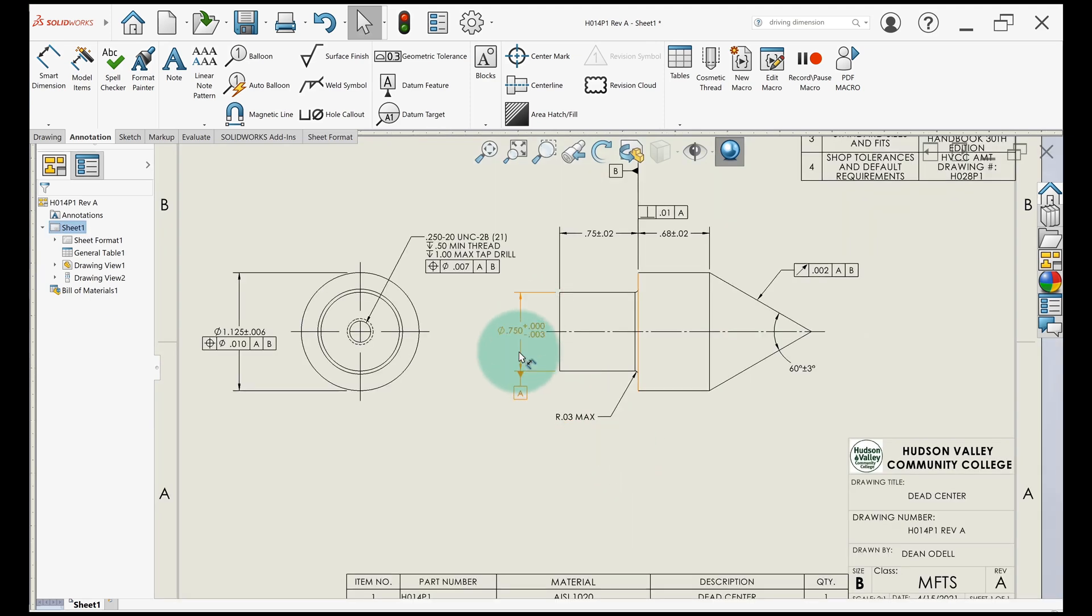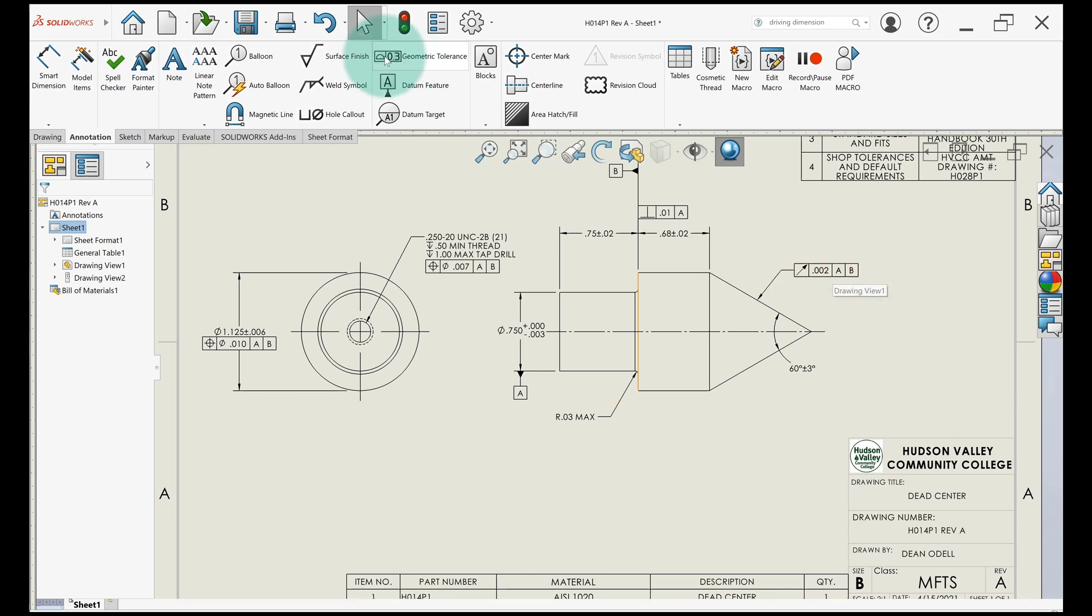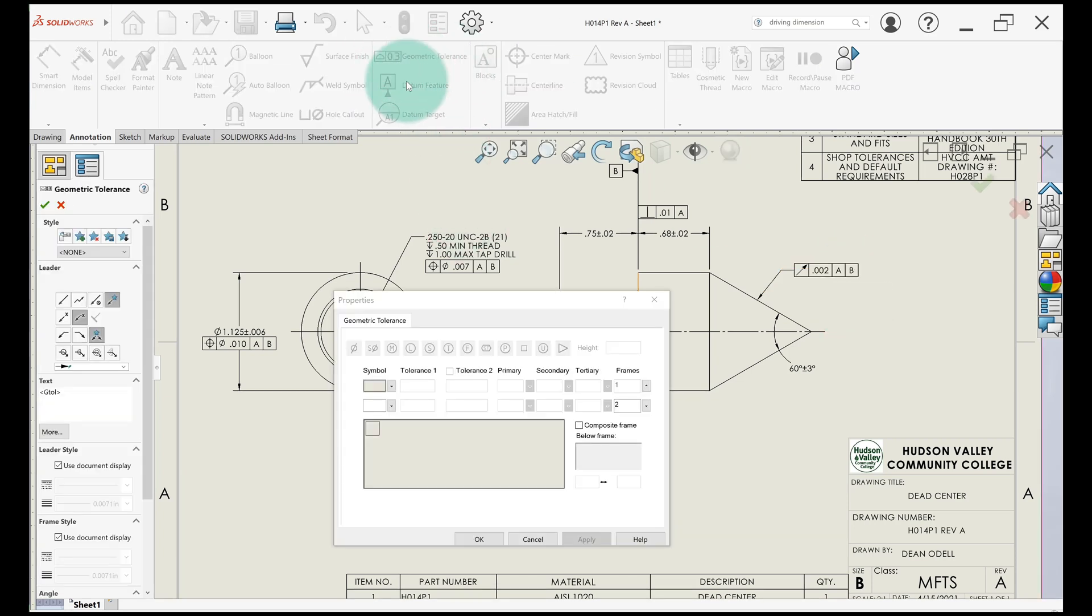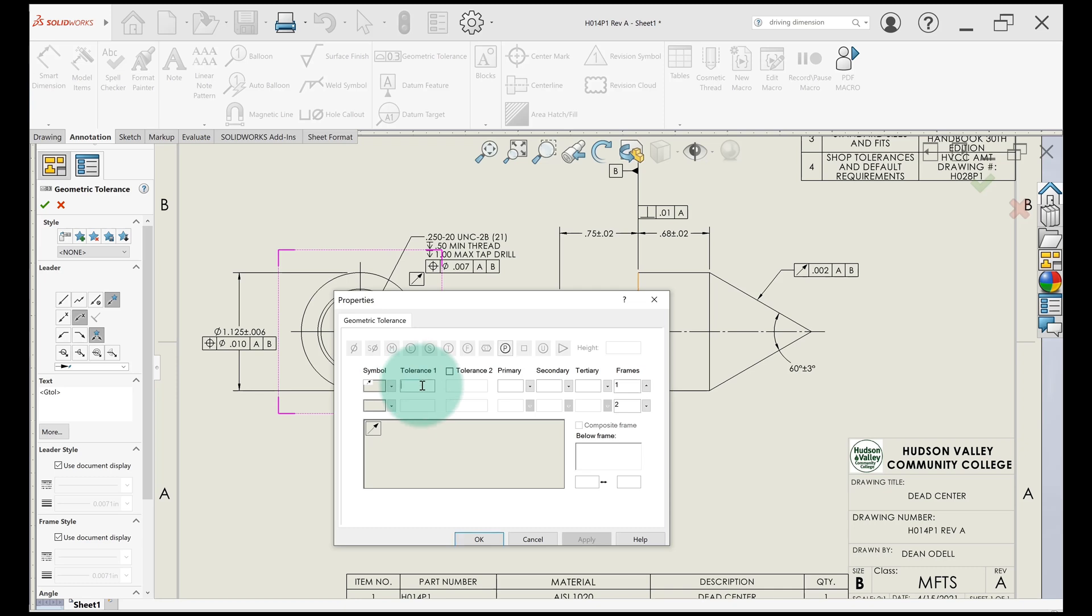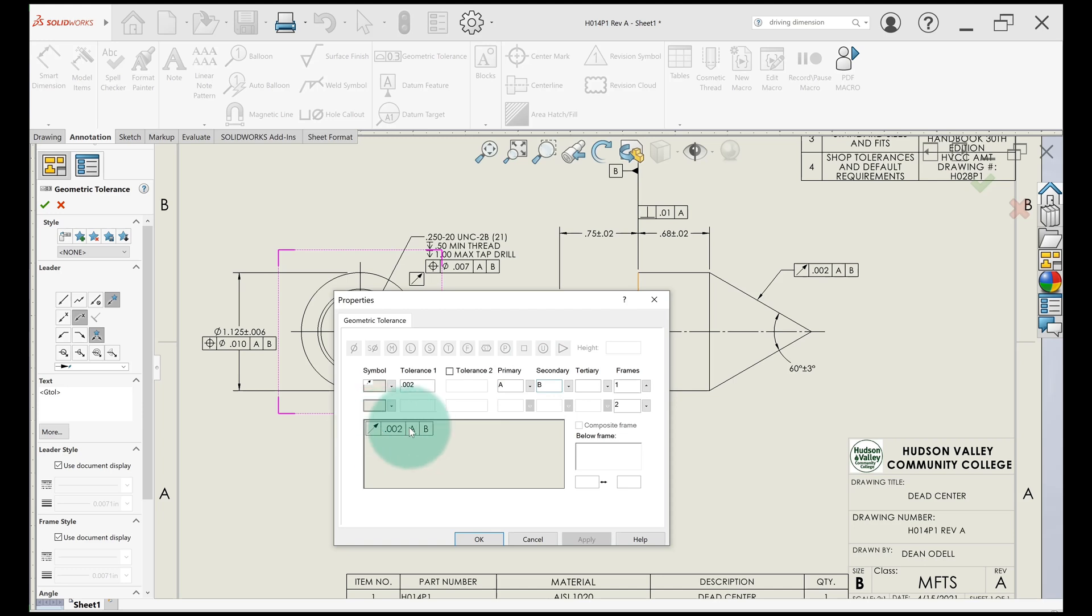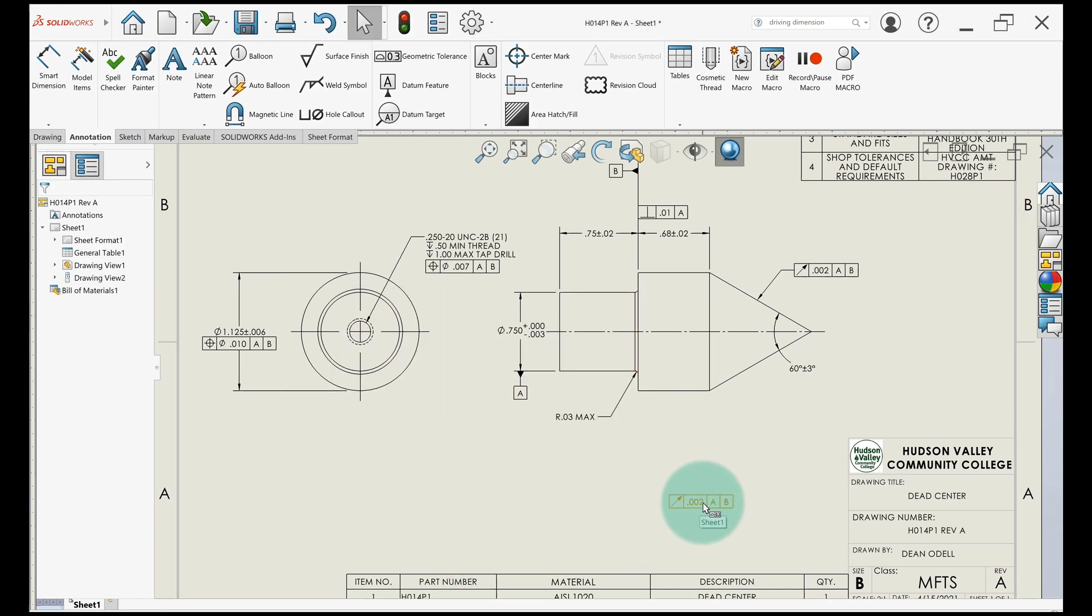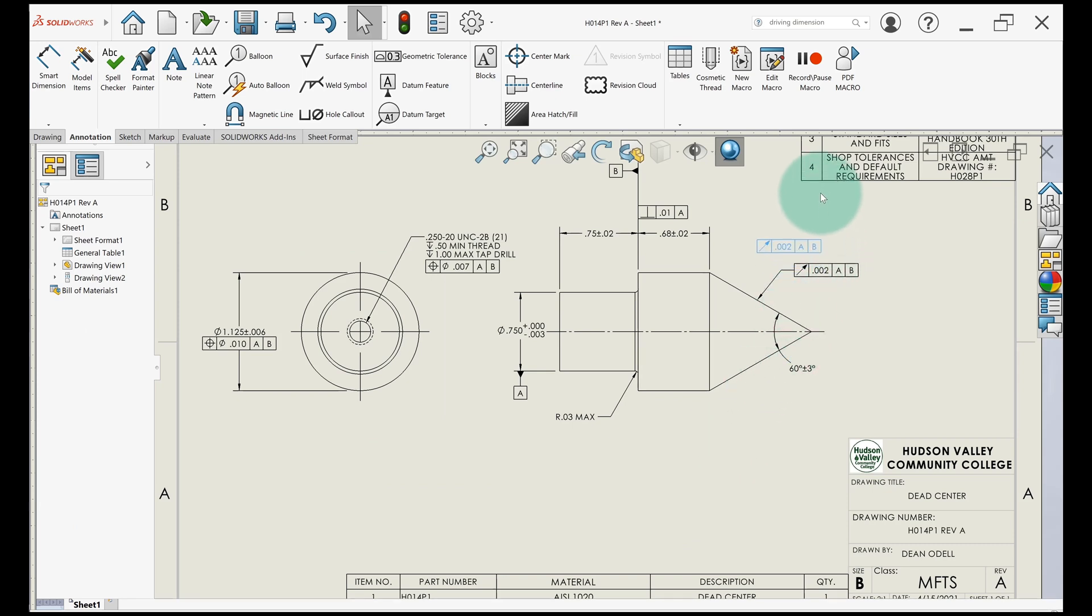Next, we'll go through some of our feature control frames. This one is runout. I click up here to geometric tolerance. I choose the symbol, circular runout. I'll choose the tolerance, two thousandths, and then the datum. The primary datum is A, secondary datum is B. You can see it fill out down here. I'll click OK, and it'll just drop it right here. I'll move it into position.